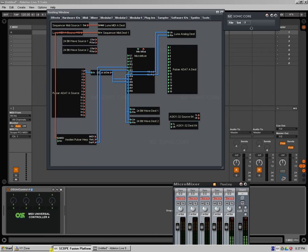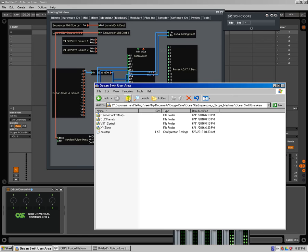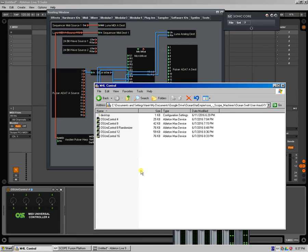But again, you can use these controllers with any hardware synths. As I mentioned, these are available at our user area at the XY Zone. And there will be many more coming, but right now we have already released the batch of the first five simple controllers.